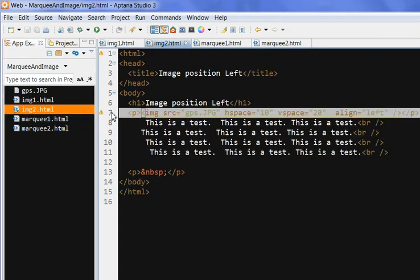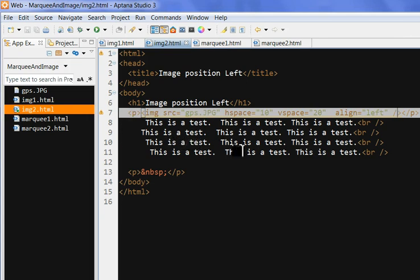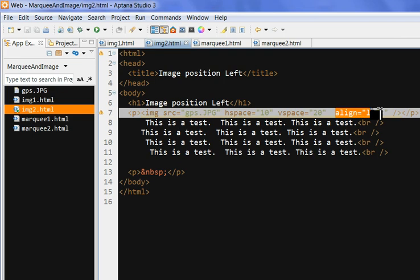So this is another example. I try to put the image position left, text in the right position. Simply, I just use align left.